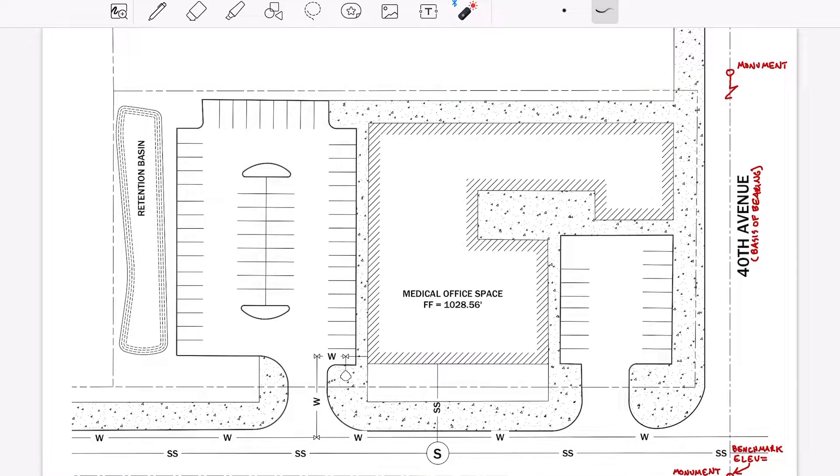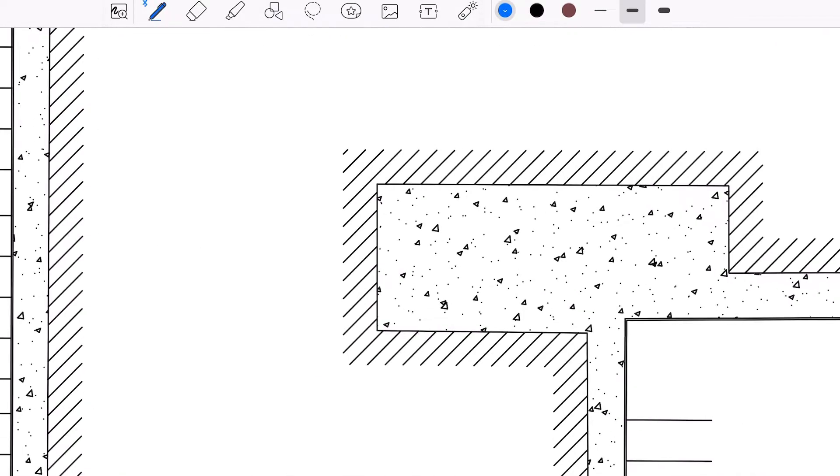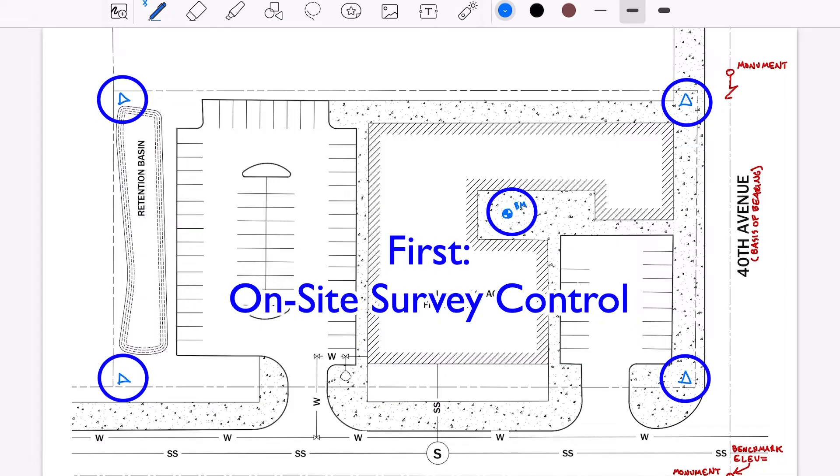Once that previous work has been verified, the surveyor typically sets additional monumentation around the project site, such as control points or benchmarks that can be utilized for location and construction through the life of the project.